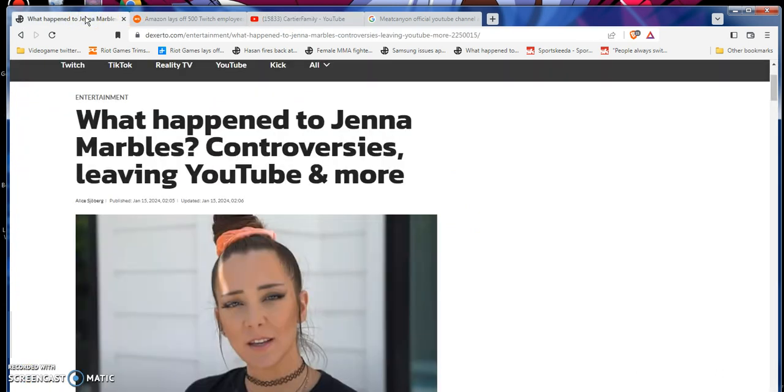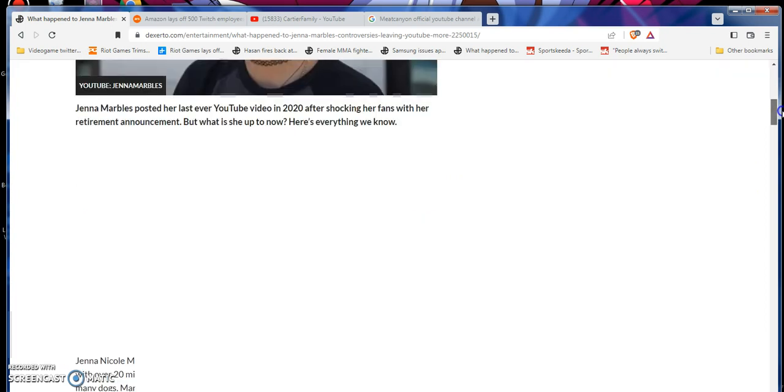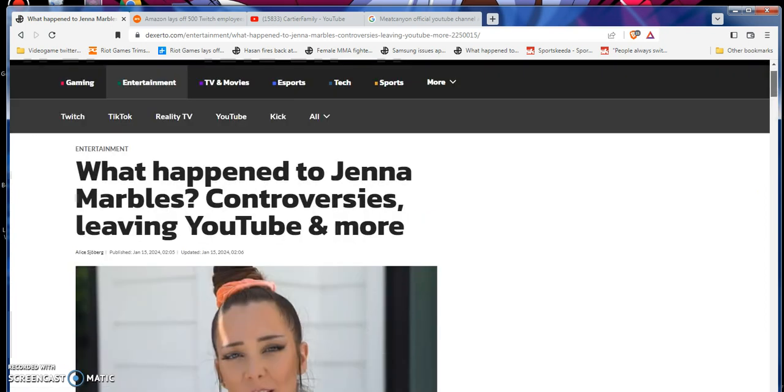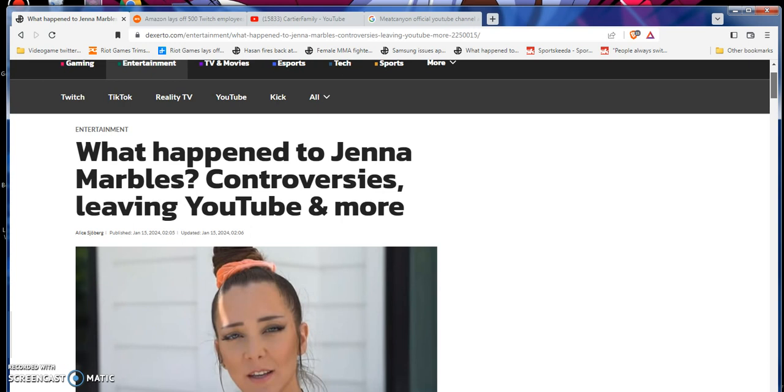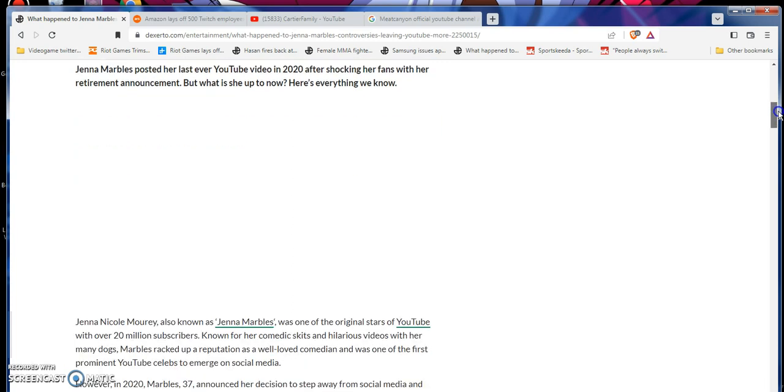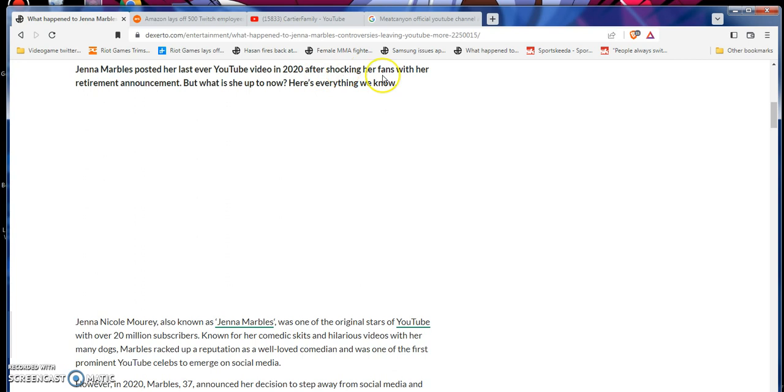Anyways, let's get to the real story. I know this is like two weeks old now, but I don't care. What happened to Jenna Marbles? Controversies, leaving YouTube, and more. Out of credit, credit is due. It was from Alice Sojenberg. Jenna Marbles, Pirate Cat, there we go. Let's go. No music in the background either.